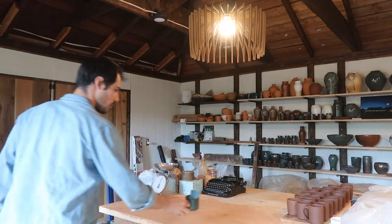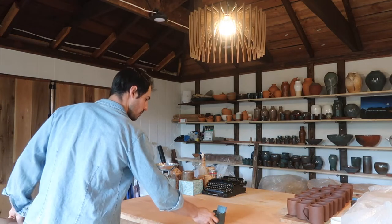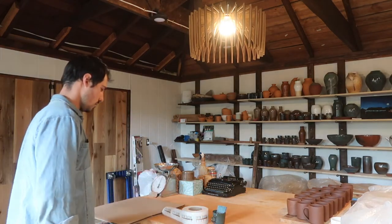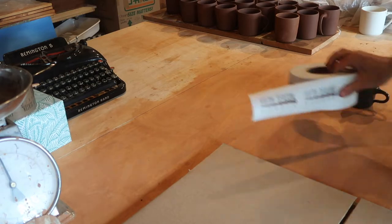Hi again. In this video I'm going to go through some of the steps that I take when I send some of my pottery in the mail.